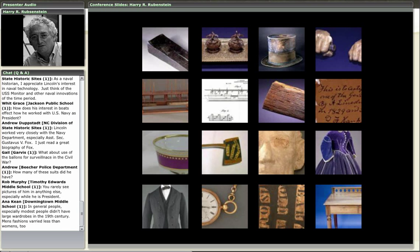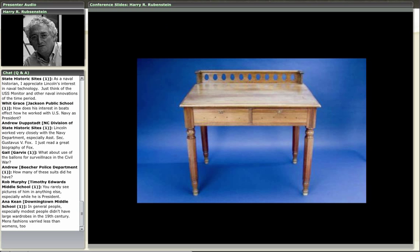There's been a lot of interest in the desk at the lower right corner. We should first go back to the one most people said they wanted to know about — the inkstand — but let's quickly go to the desk first. This is a desk from the Pekin County Courthouse in Illinois.